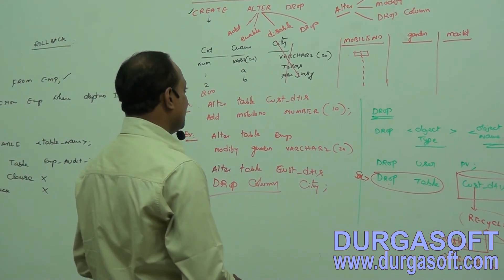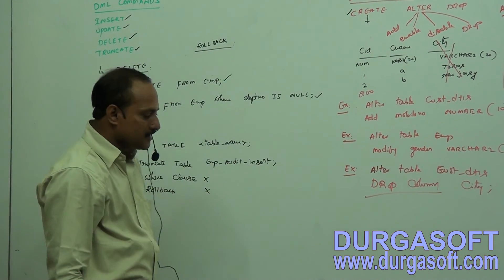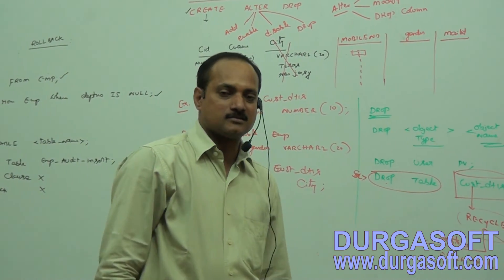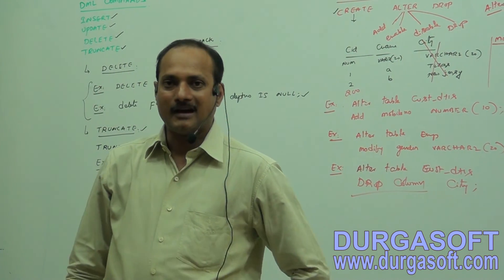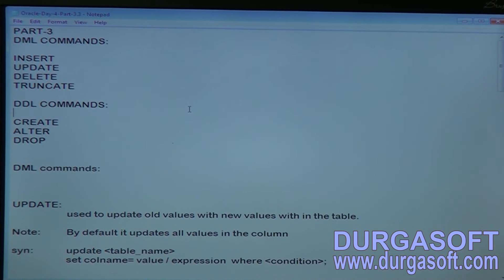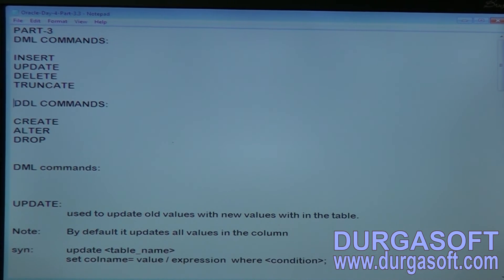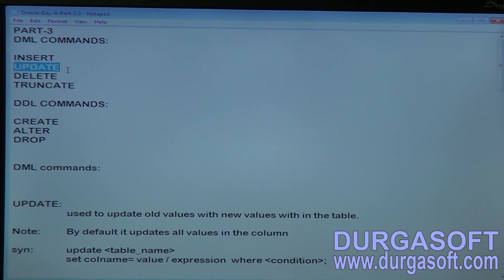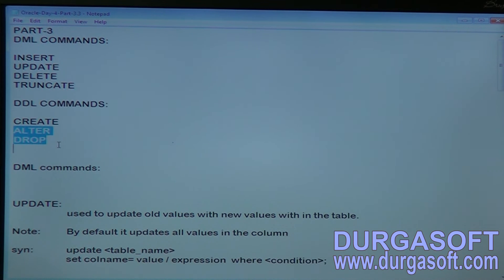That covers DDL commands. In this session we discussed DML commands and DDL commands. In the next session we will discuss DCL (Data Control Language) commands and TCL (Transaction Control Language) commands. On screen, each syntax for DML commands — UPDATE, DELETE, and TRUNCATE — and DDL commands — ALTER and DROP — are specified for reference.